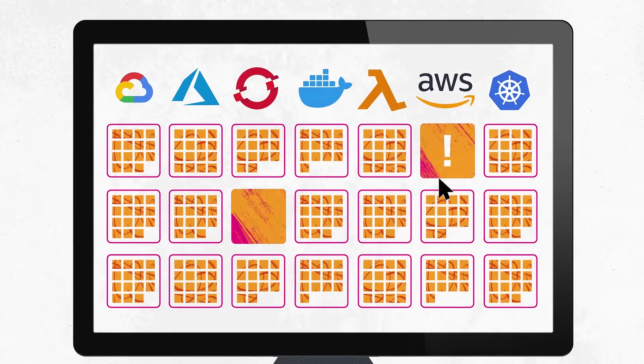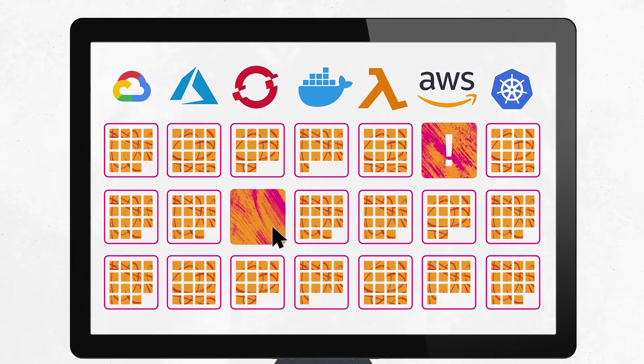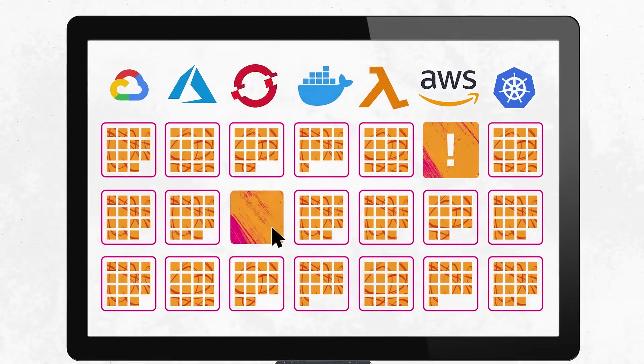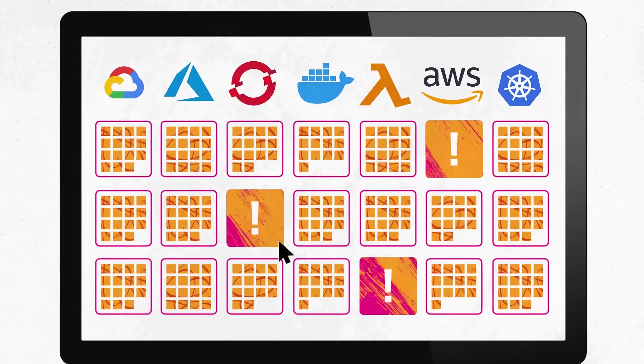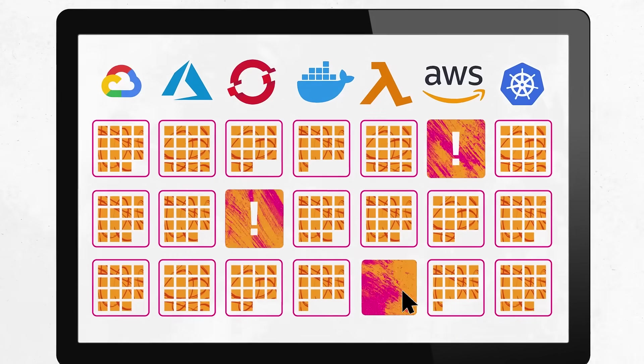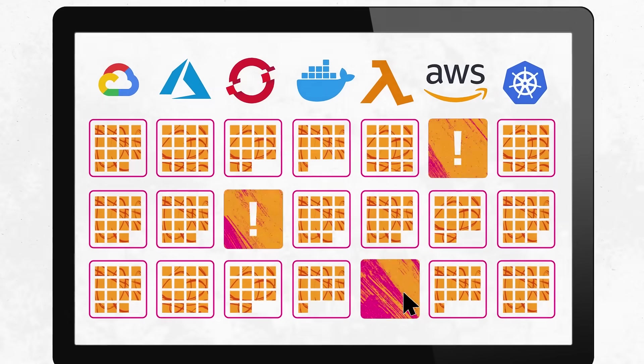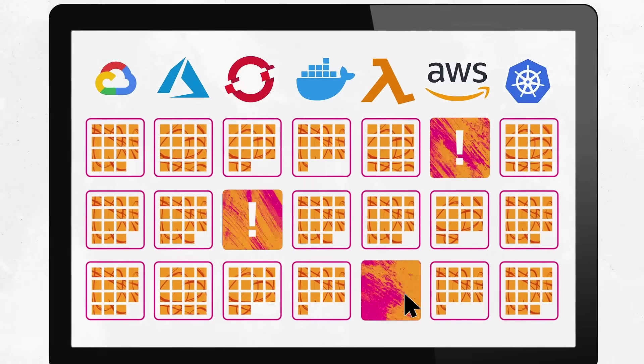When you're running workloads on multiple technology stacks across hundreds of nodes or thousands of short-lived containers, detecting performance issues is essentially impossible.